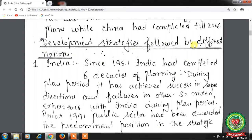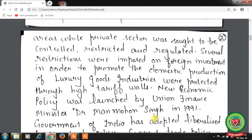Looking at development strategies followed by different nations: First, India. Since 1951, India had completed 6 decades of planning, achieving success in some directions and failures in others — a mixed experience overall. Prior to 1991, the public sector was awarded a predominant position in strategic areas while the private sector was controlled, restricted and regulated. Several restrictions were imposed on foreign investment to promote domestic production, and industries were protected through high tariff walls.